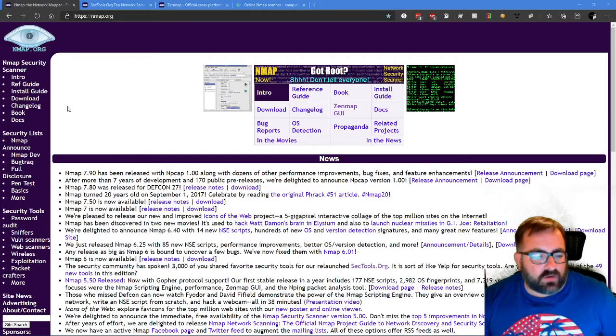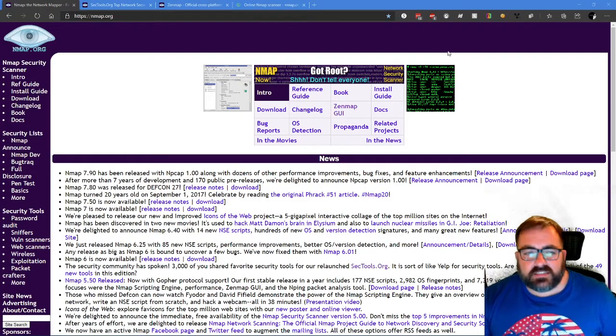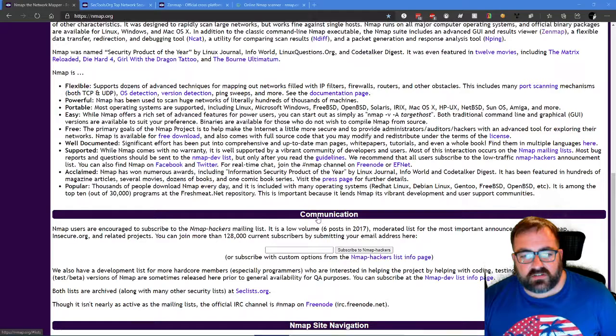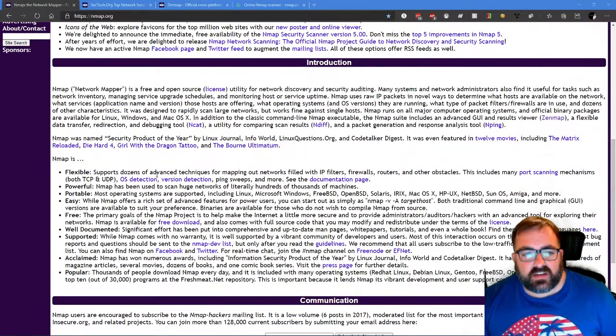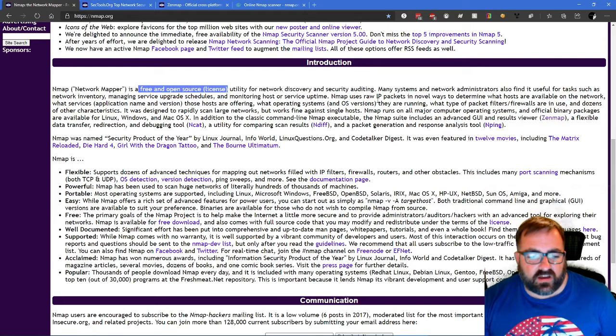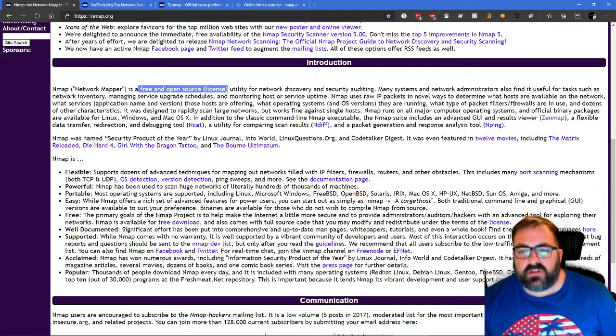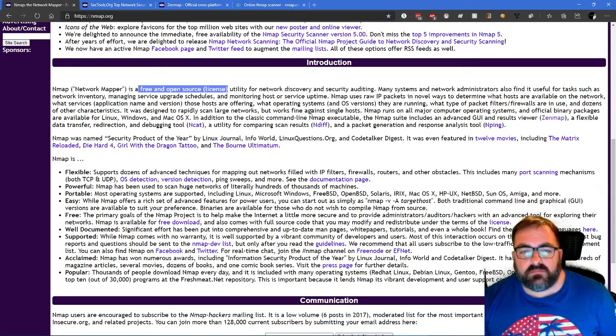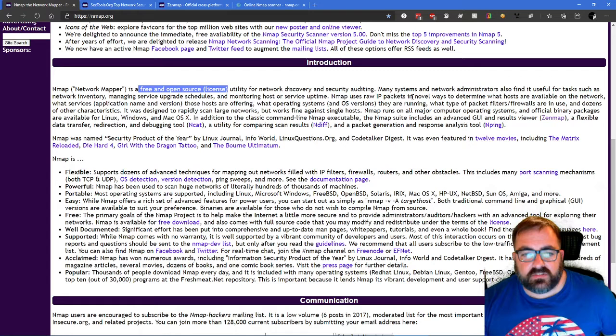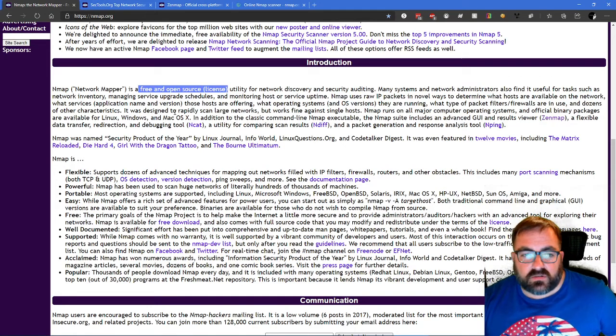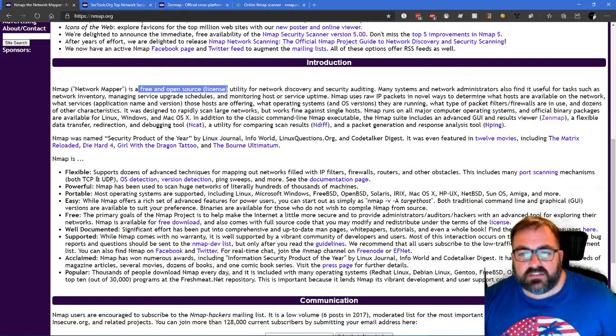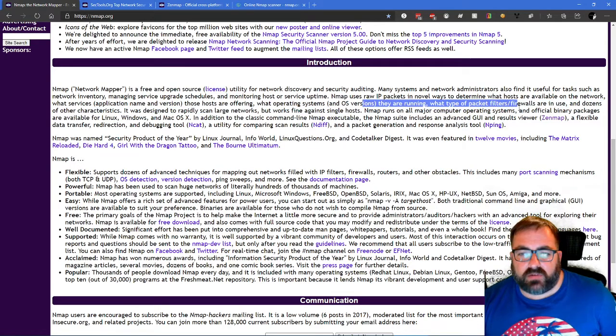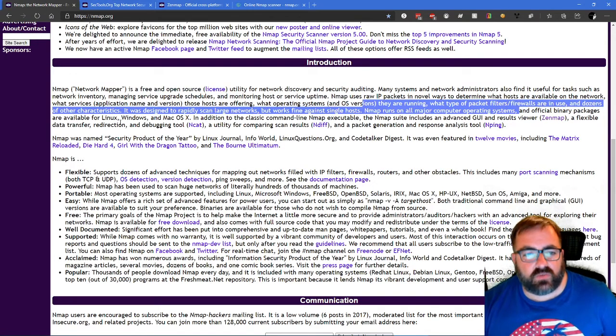So NMAP is a network mapping tool and it's been around for a long time now. You can see here it's free and open source. It works for network discovery and security auditing. Many systems and network administrators use it to manage network inventory, managing service upgrade schedules, monitoring system uptime. So it has a lot of functionality. NMAP runs on all major operating systems - Mac, Windows, and Linux.